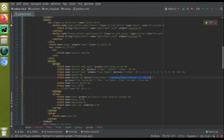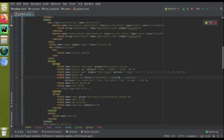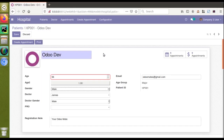Inside the ATTRS, we specify on what condition the field should be made invisible. I need to make it invisible based on the gender field. So the condition will be: gender equal to — and I'll activate debug mode to get the actual stored values of the gender selection field.